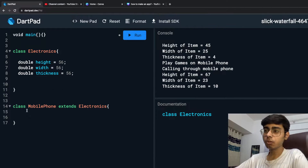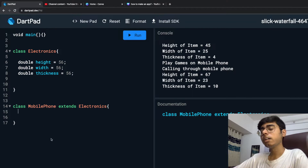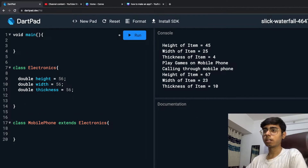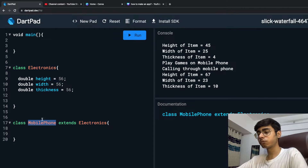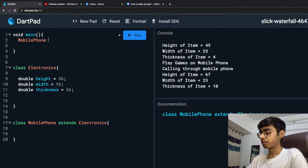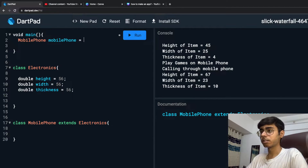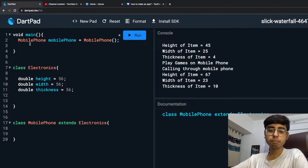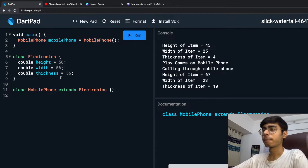This MobilePhone class is going to inherit those three properties from Electronics. I'm going to create an object of the MobilePhone class: MobilePhone mobilePhone = MobilePhone(). Let's just format it.